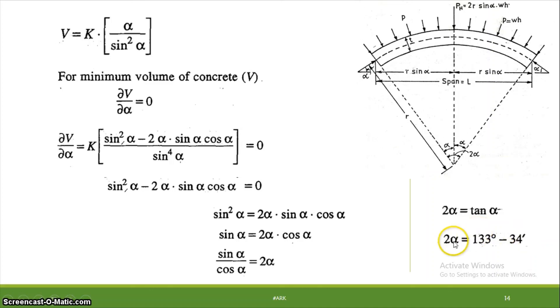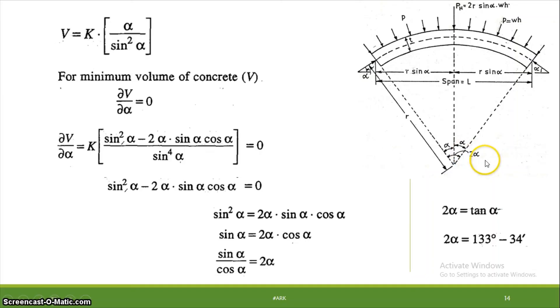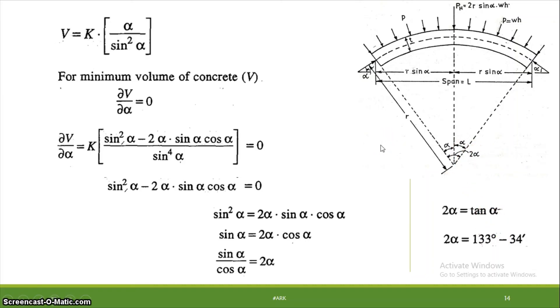Since 2α is the central angle, α = half of 133° 34'. This is the best economical angle for an arch dam.